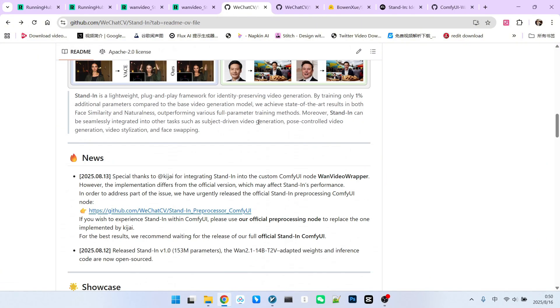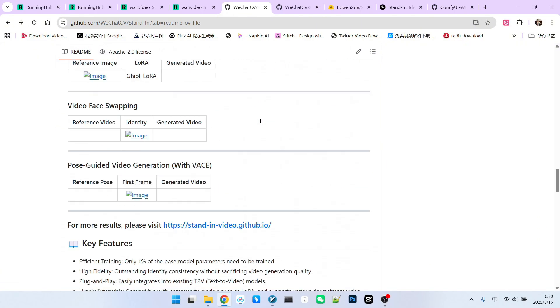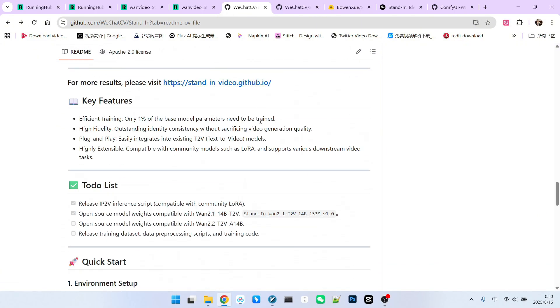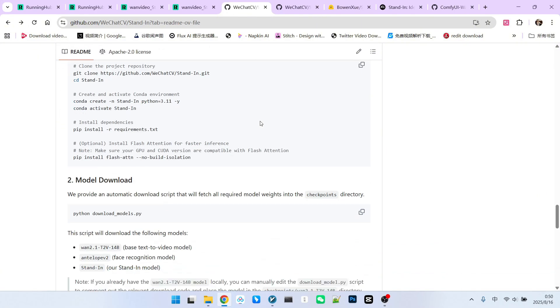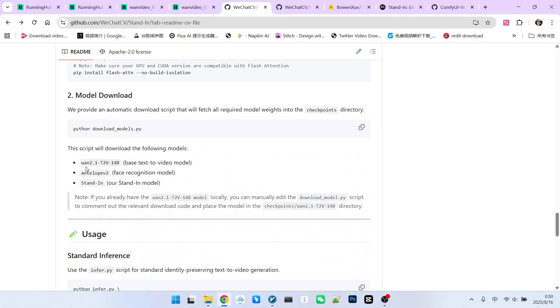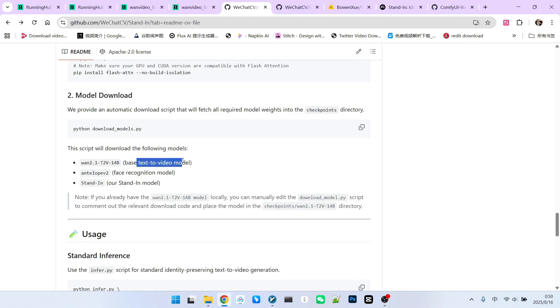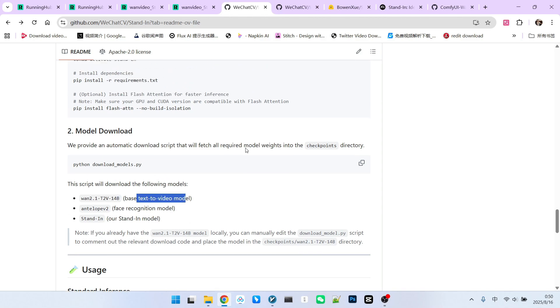If we go back to the Stand-In page on GitHub, you'll find that it clearly states in the description that it currently uses the One2.1-T2-V14B model. That's why Kijai built it into the OneVideo extension.